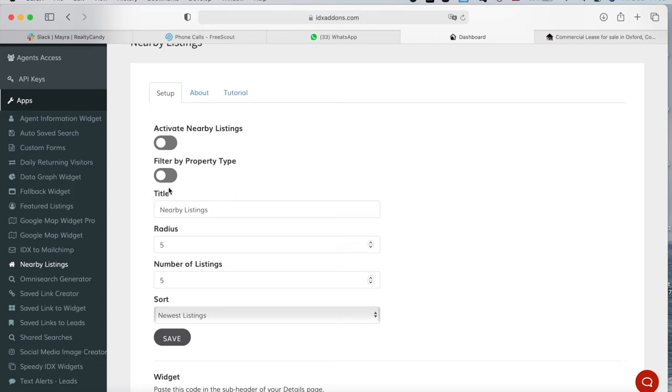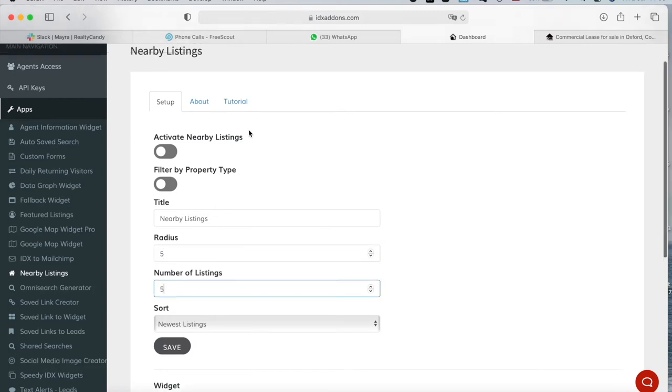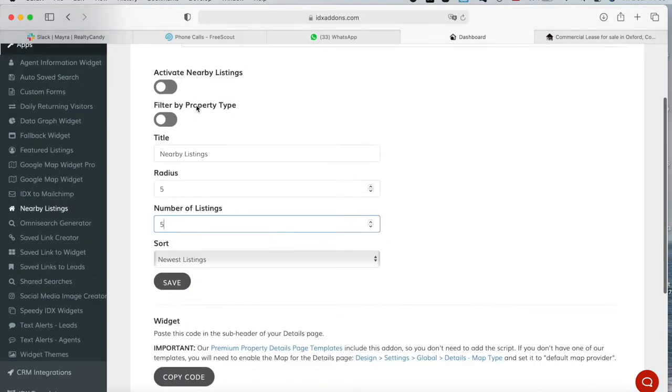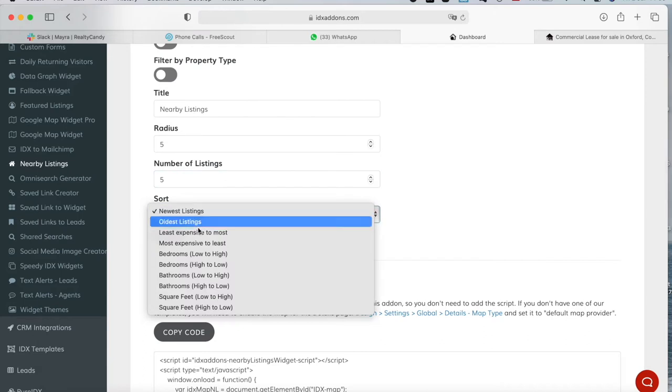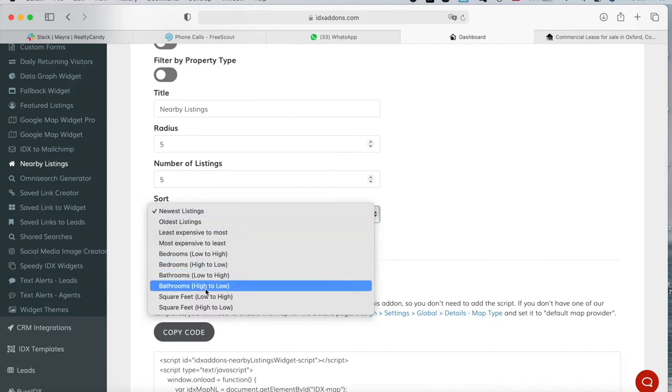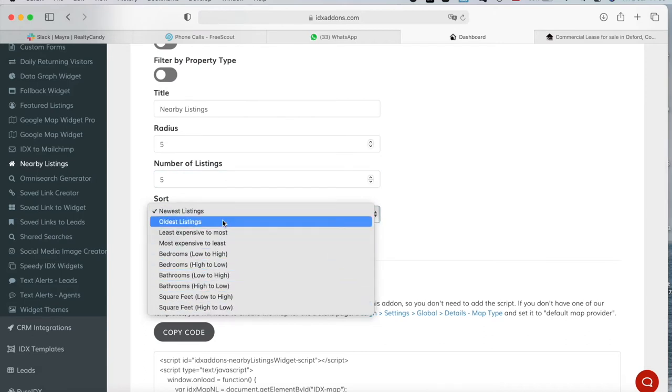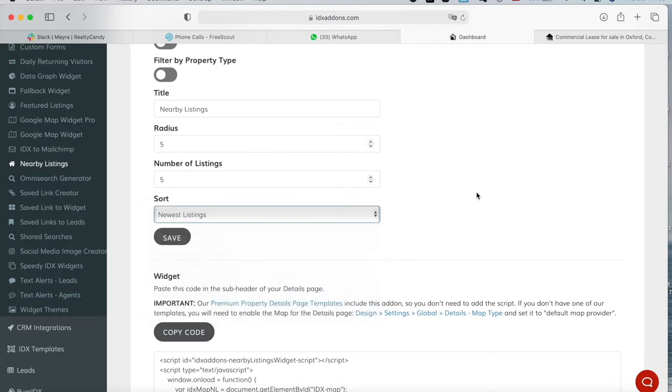You can also choose what you want this section to be called, how far away you want the properties to be from the property you're looking at, and the number of listings you want this widget to show. You can also sort the listings by least expensive to most, number of bathrooms, square feet, oldest listings, etc.